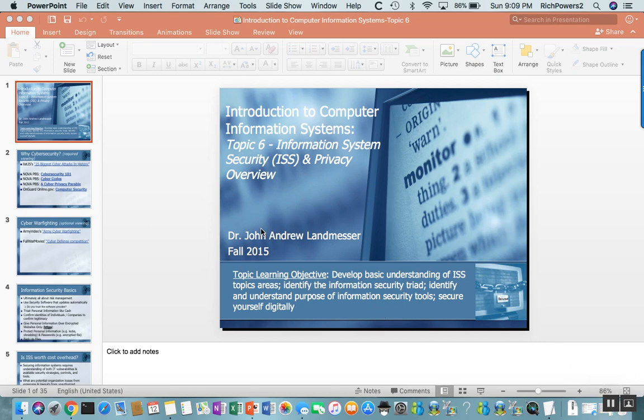This is Topic 6: Information System Security and Privacy Overviews. We're going to provide a basic understanding of ISS, or Information System Security topic areas, identify the purpose of what we call the CIA, or Information Security Triad, identify and understand the purpose of information security tools, and some guidelines around how you can use security to protect yourself.